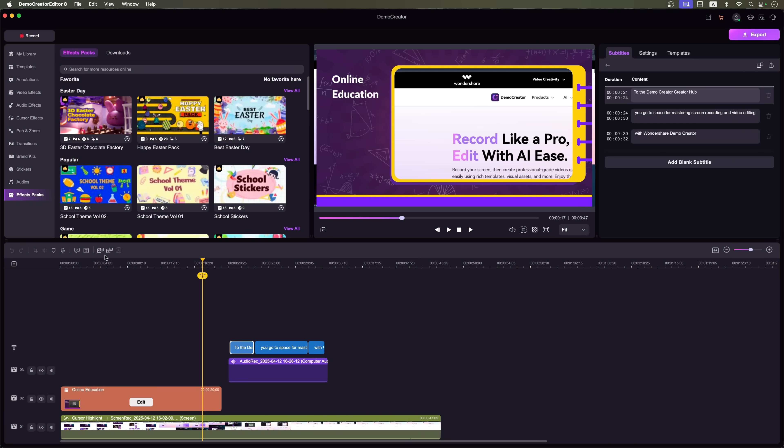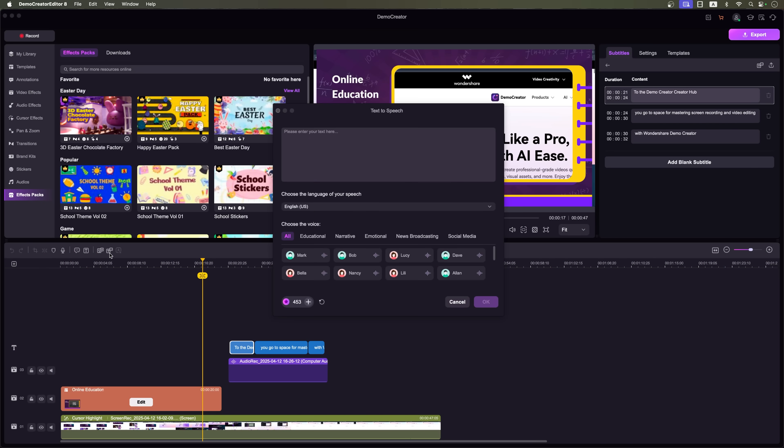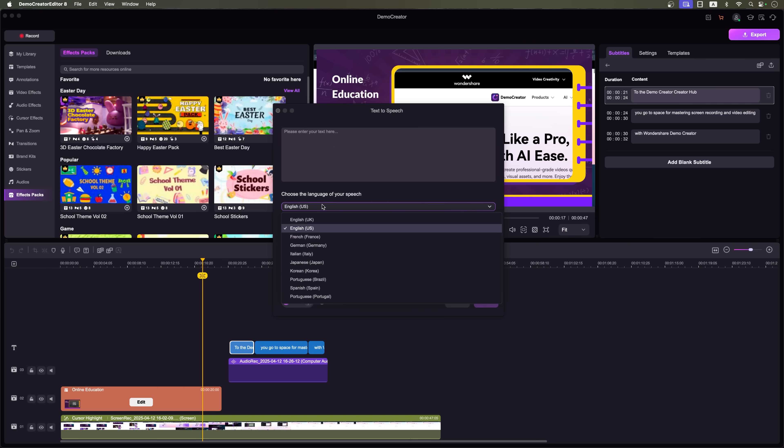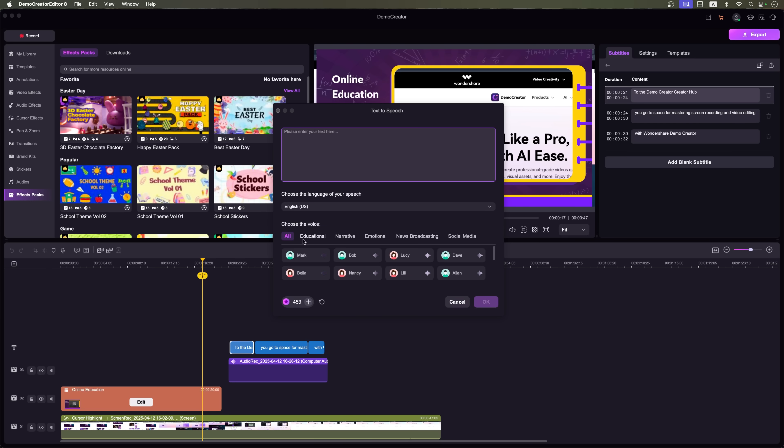Want to add voiceovers? There's also a text-to-speech tool. Simply upload your script, choose the language, pick a voice preset and Demo Creator will generate a high-quality voiceover using AI.